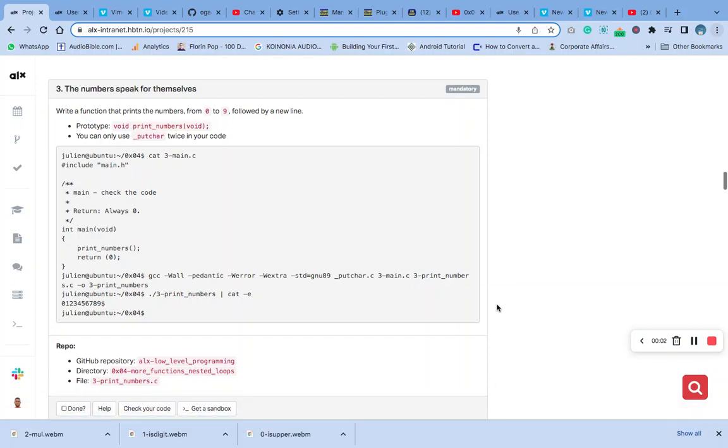Hello, welcome to question three of the more functions and more nested loops. This question says write a function that prints the numbers from zero to nine followed by a new line.